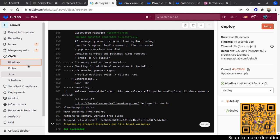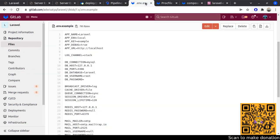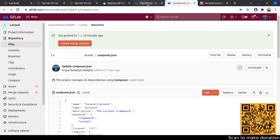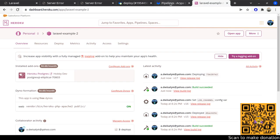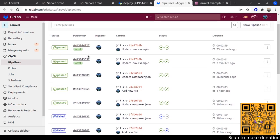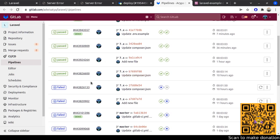Still getting nothing useful. Maybe I will compare it with the previous deployment more carefully. If I'm still stuck, I'll leave it at that.